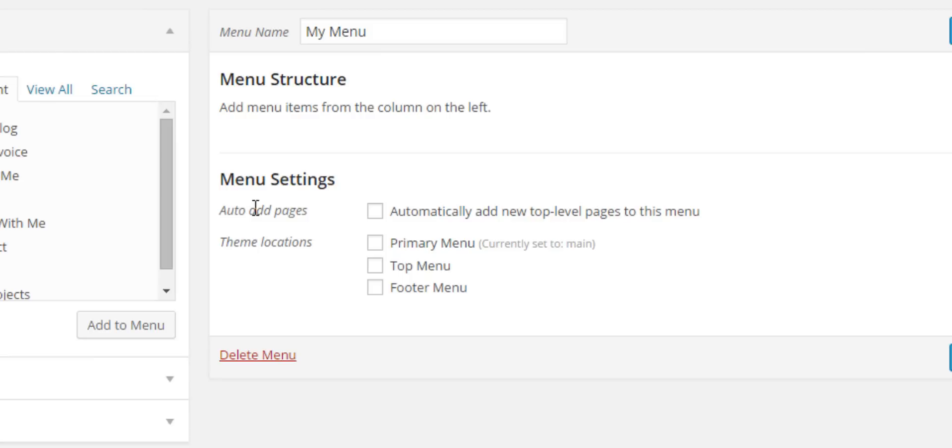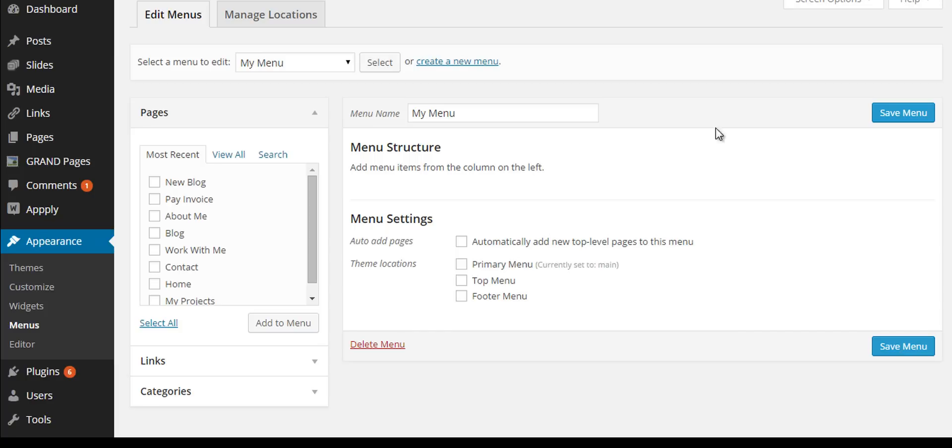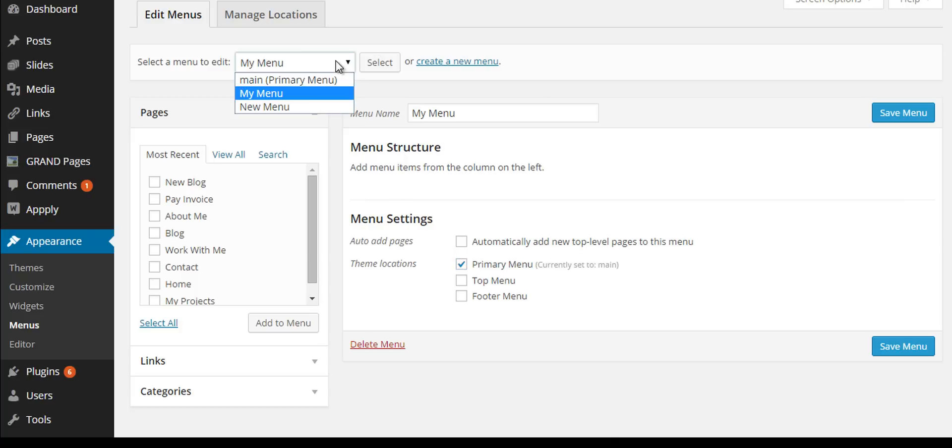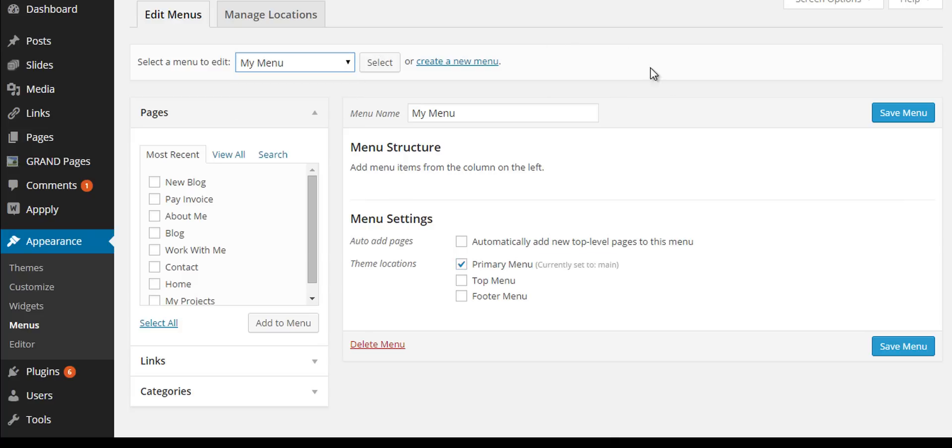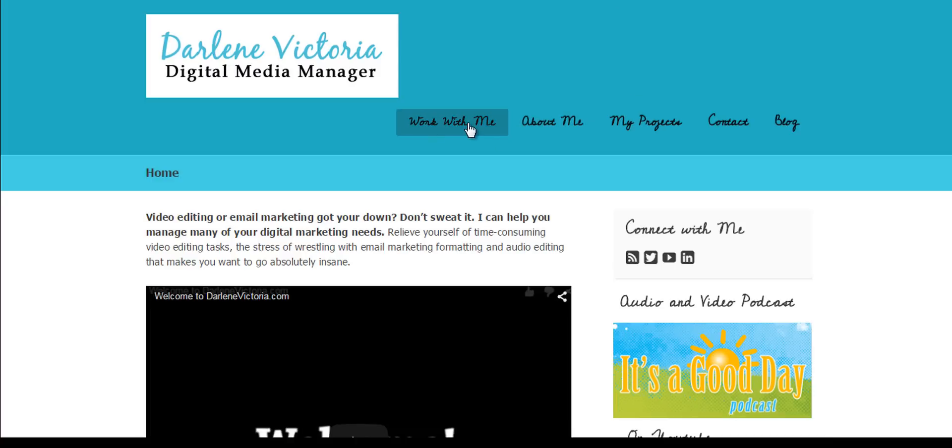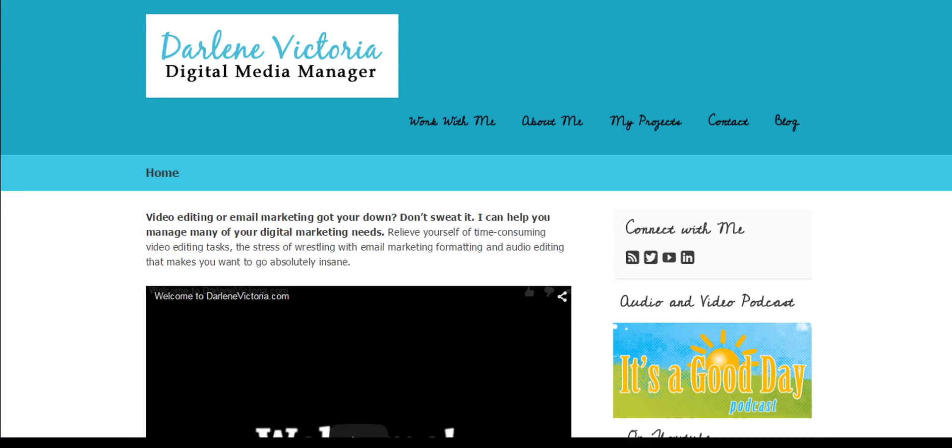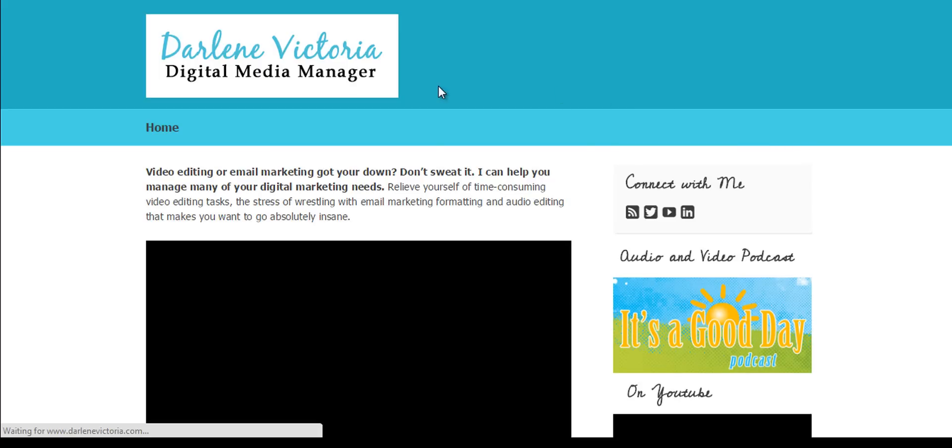What you'll want to choose here is any of these theme locations. Since we're talking about the main navigation, select Primary Menu. Right now you'll see this says 'currently set to main' because I have another menu in here that I use. As soon as I click this, this new menu, My Menu, is going to be the new menu I utilize. It's going to be what manages what is here. So I created it and selected it to be my primary menu.